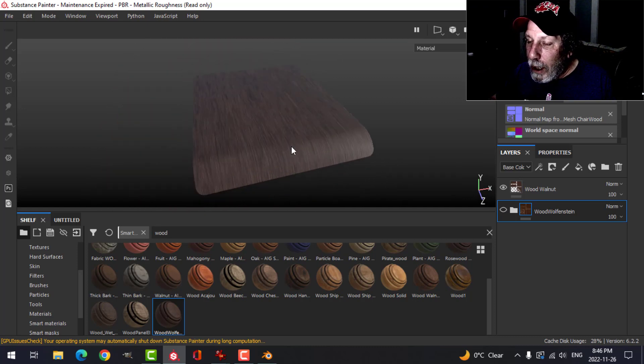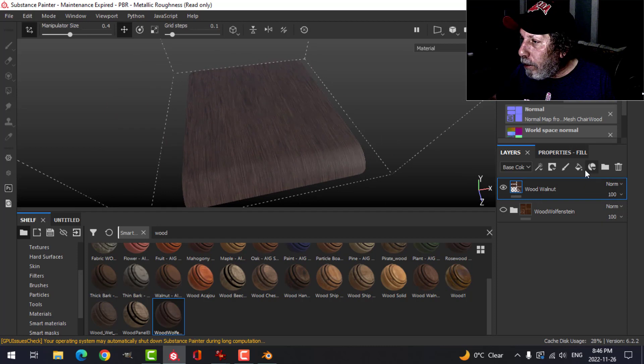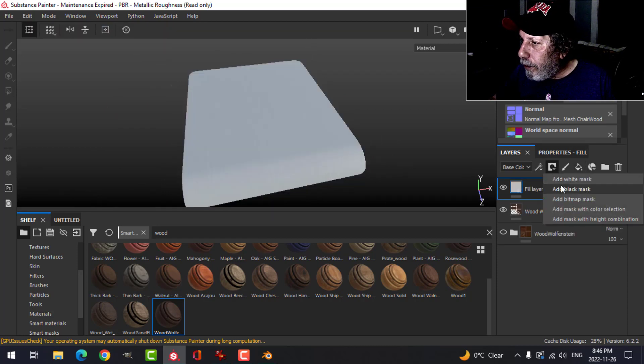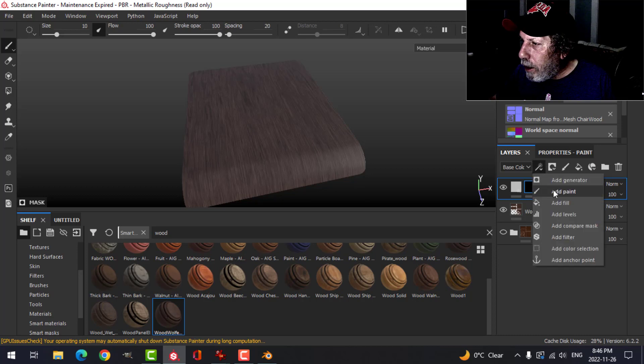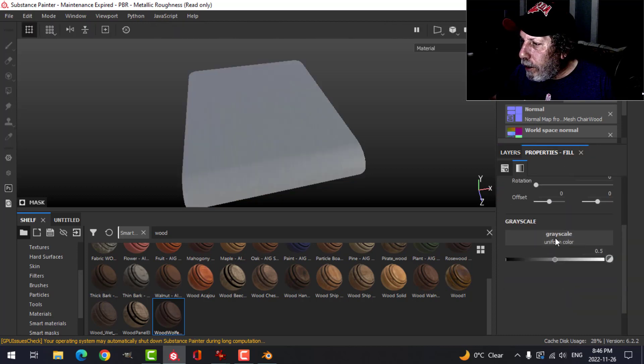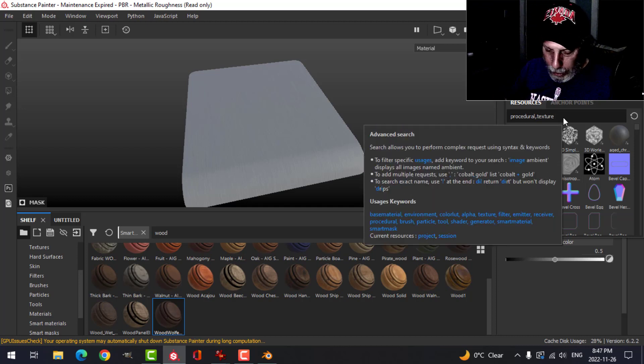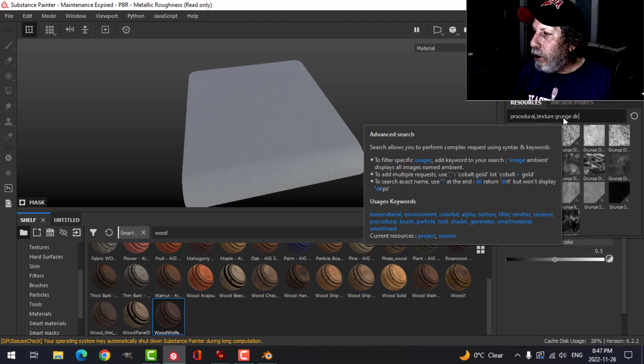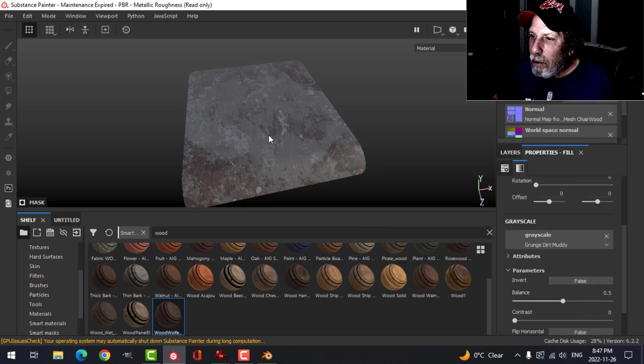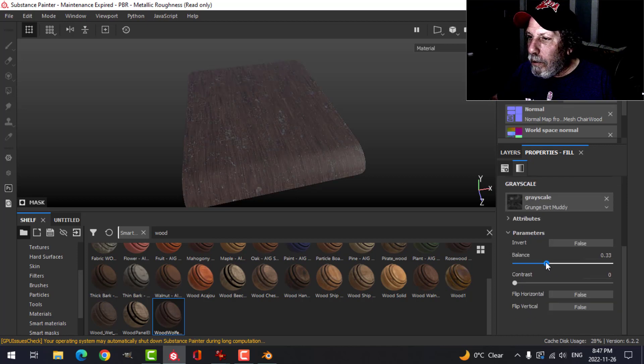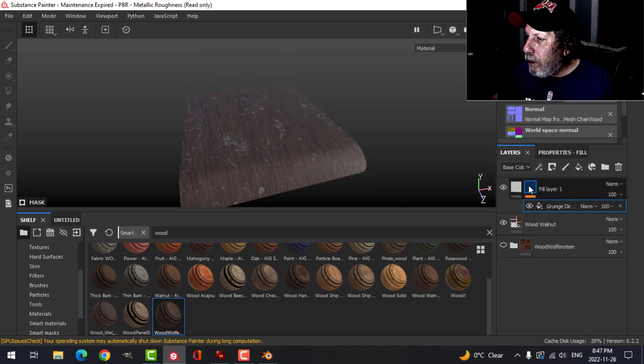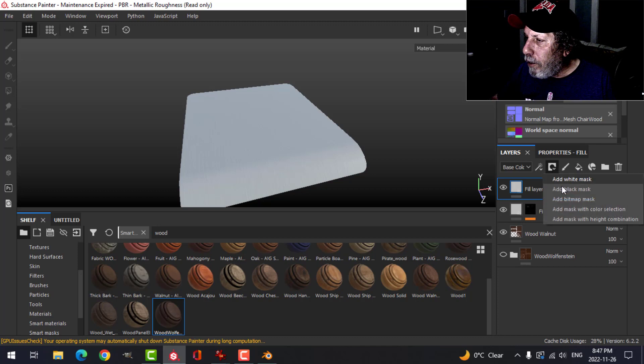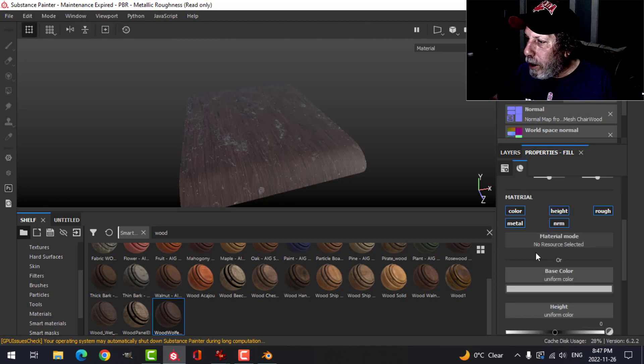All I'm going to do is add a fill layer, black mask, and let's try maybe fill. Over here on the grayscale, search for grunge dirt, and maybe we could try one of these. Just put some dirt into it like this. Maybe we'll do another one, make this one dark. I could probably get rid of some of these and maybe we'll do the same thing.